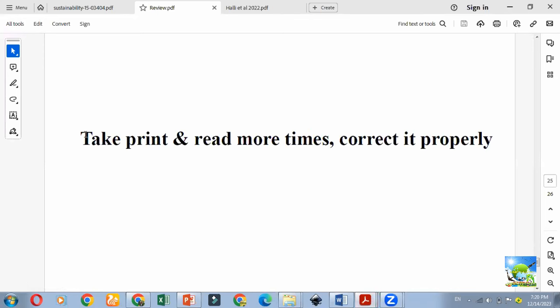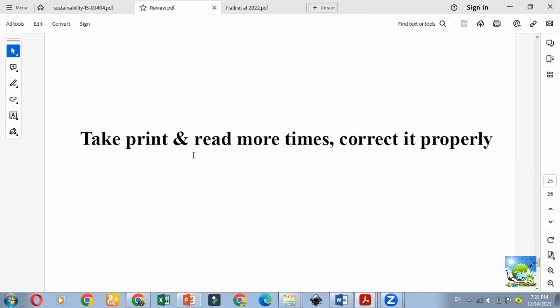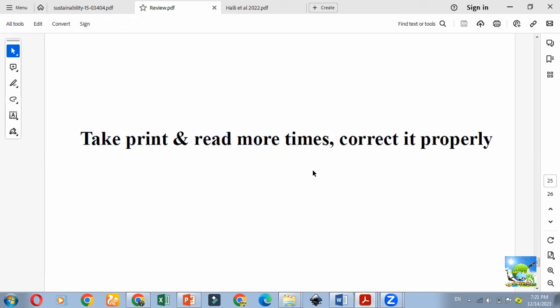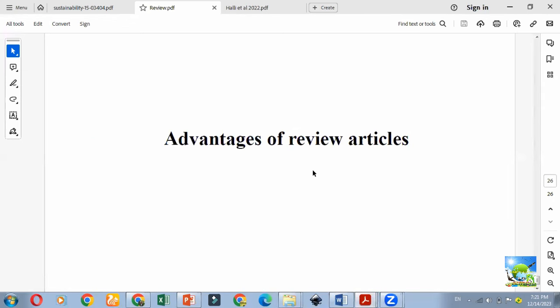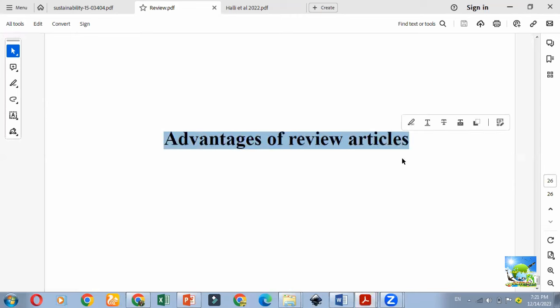After writing your article, take a printout of the review you have written and go through it many times. Correct it line by line — check which sentences can be altered or not — and correct it properly. You can also use plagiarism software such as Duplichecker — copy around 1000 words and check your plagiarism. That is another important step.